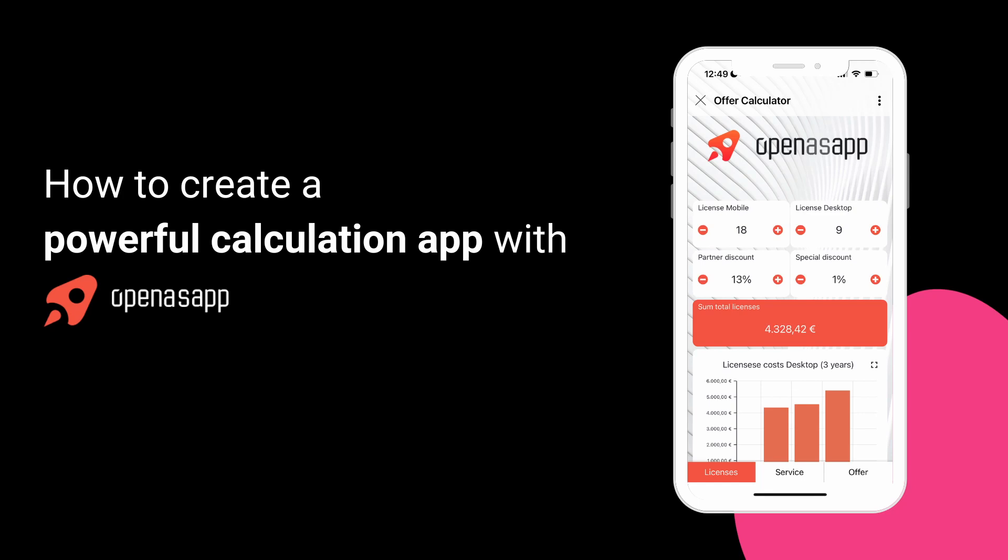OpenAsApp is here to make your life easier. Double your productivity and empower your team by building powerful applications based on Excel without spending hours learning to code or money hiring someone to do it for you. In this video, we will show you step by step how easy it is for you to create your first app.